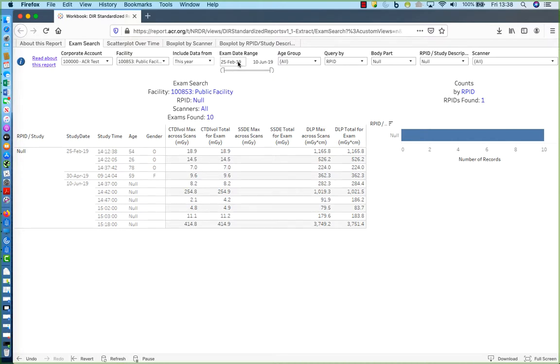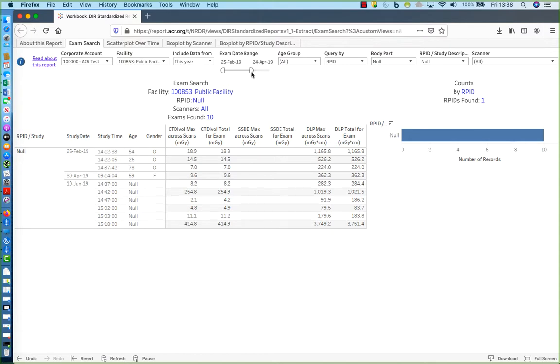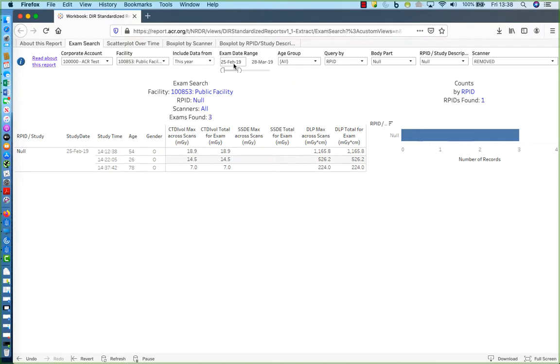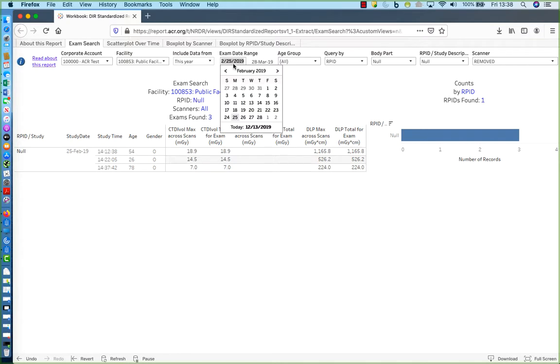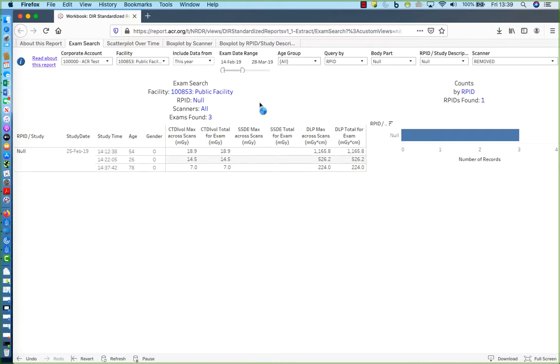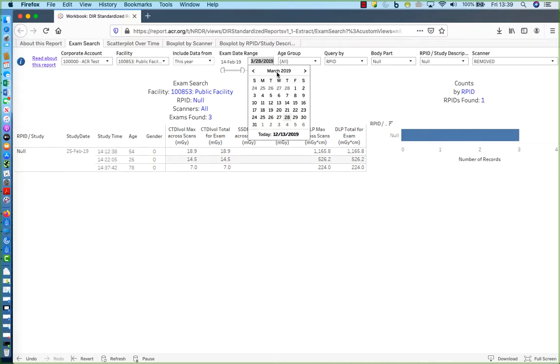And now we can use the Exam Date Range filter to refine this query to a specific date or range of dates within the current year. You can do this three ways. You can move the slider to change the start or end date. Or you can enter a specific date from a calendar interface. Or you can even just type in the month and day.